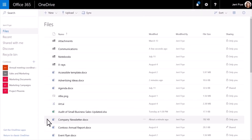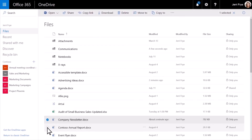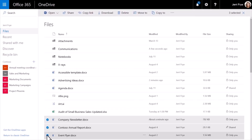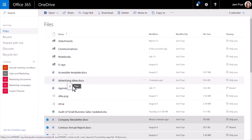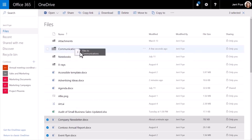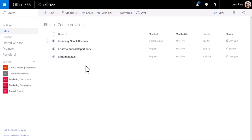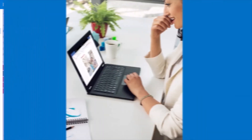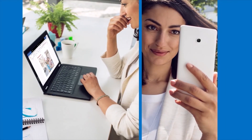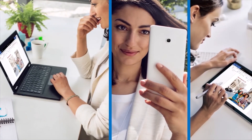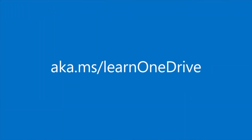Then select the files you want and drag them into the folder. With your files and folders in OneDrive, you can get to them from anywhere. For more information, go to aka.ms/LearnOneDrive.